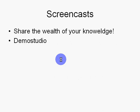Screencast people, share the wealth of your knowledge. I'm using Demo Studio. Use it, share it, make the world a happier, smarter place.